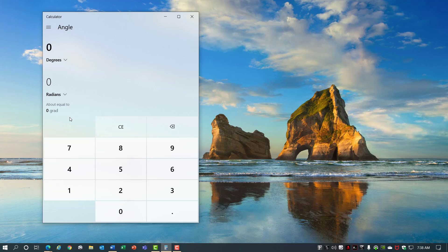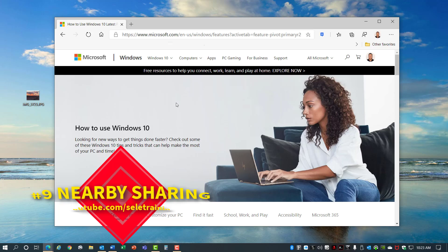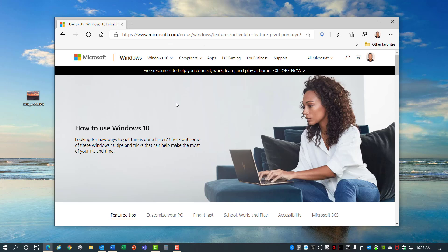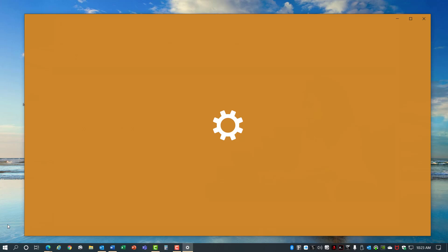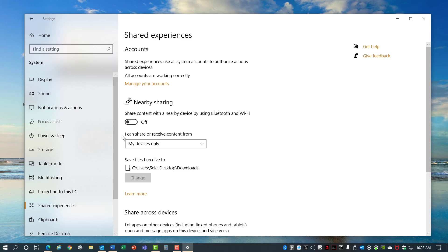Number 9, Nearby Sharing. Windows 10 allows you to share documents, photos, links to websites, and more with nearby sharing. You can enable it by going to the Start menu, Settings, System, Shared Experiences, and then enable nearby sharing. You can share documents and other items with everyone nearby rather than just My Devices.